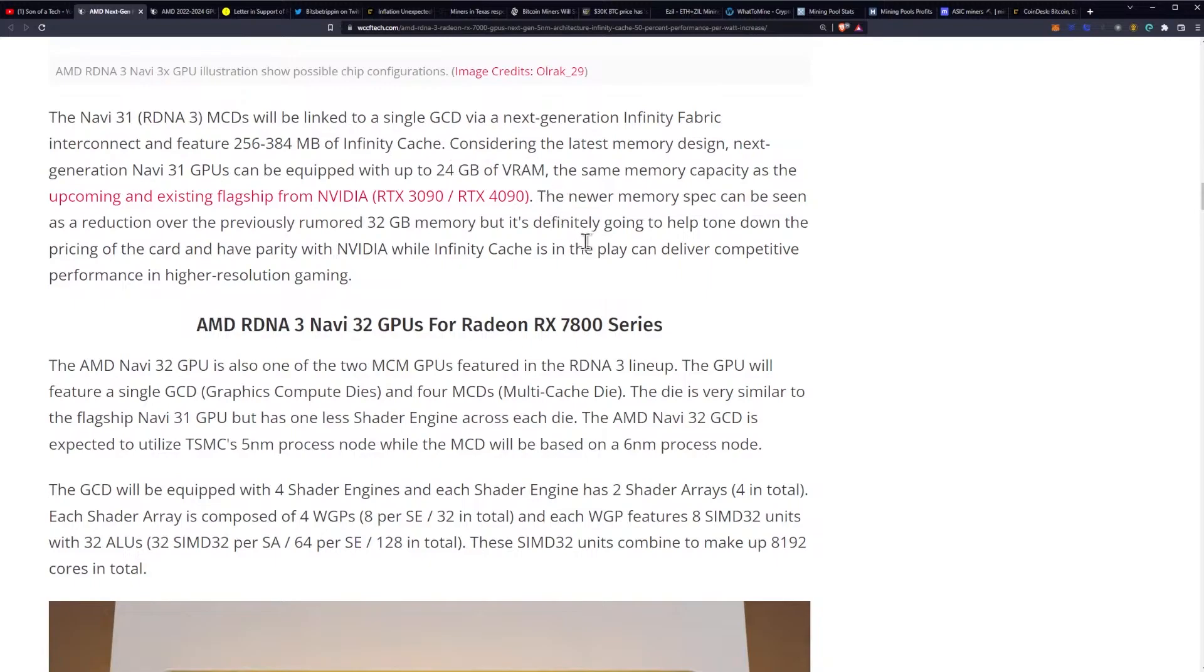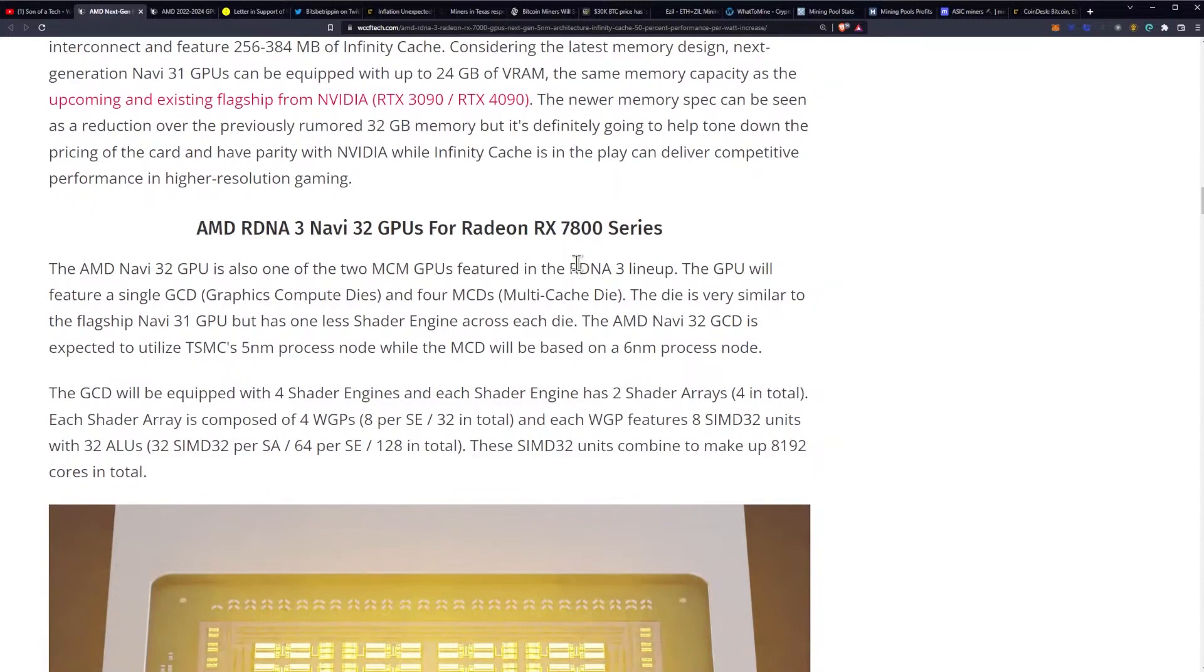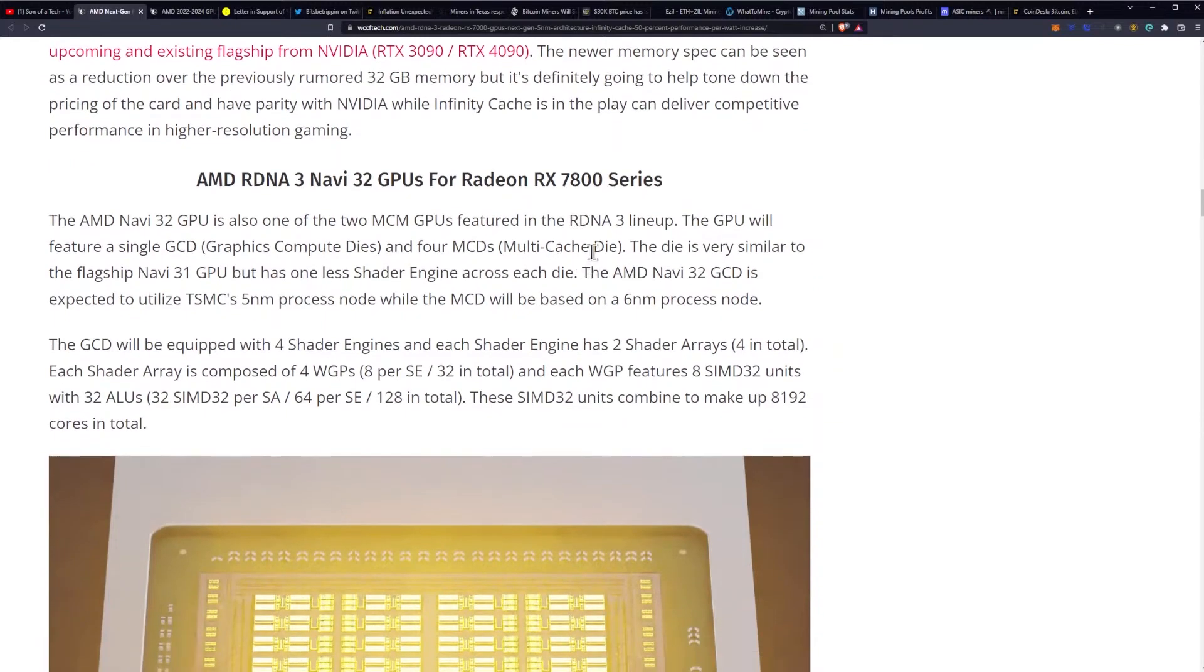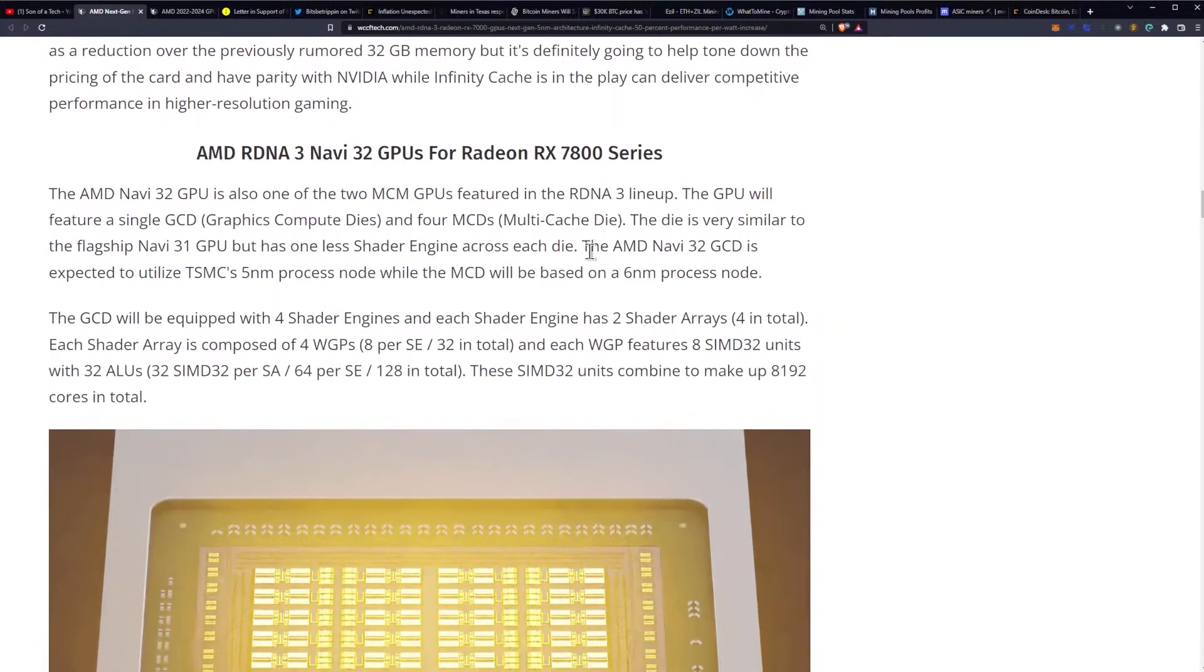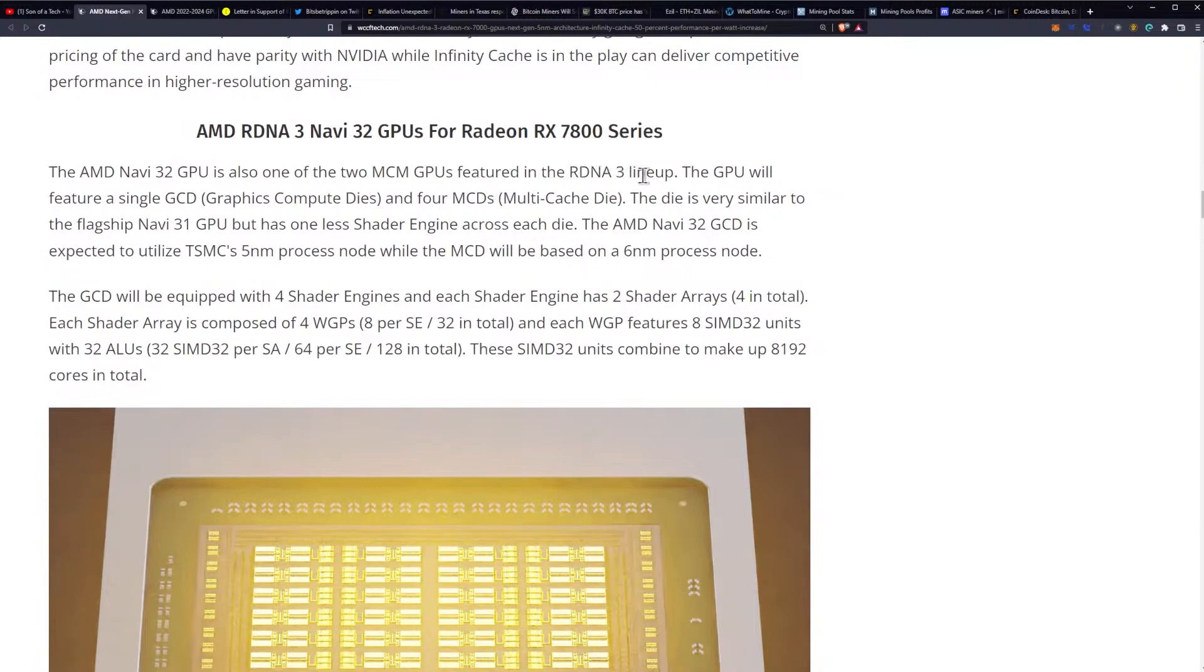Considering the latest memory design, next generation Navi 31 GPUs can be equipped with up to 24 gigabytes of VRAM. The same memory capacity as the upcoming and existing flagship from NVIDIA, the 3090 and the 4090. The newer memory spec can be seen as a reduction over the previous rumored 32 gigabytes of memory, but it's definitely going to help tone down the pricing of the card and have parity with NVIDIA while infinity cache is in play can deliver competitive performance in higher resolution gaming, which we've seen to be true on the 6000 series, right?